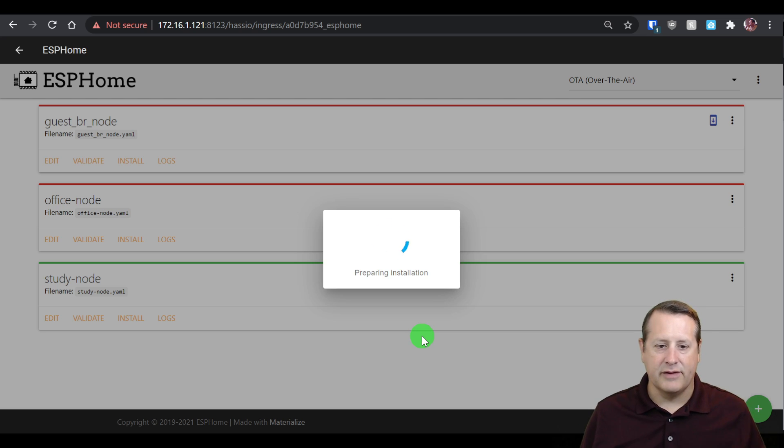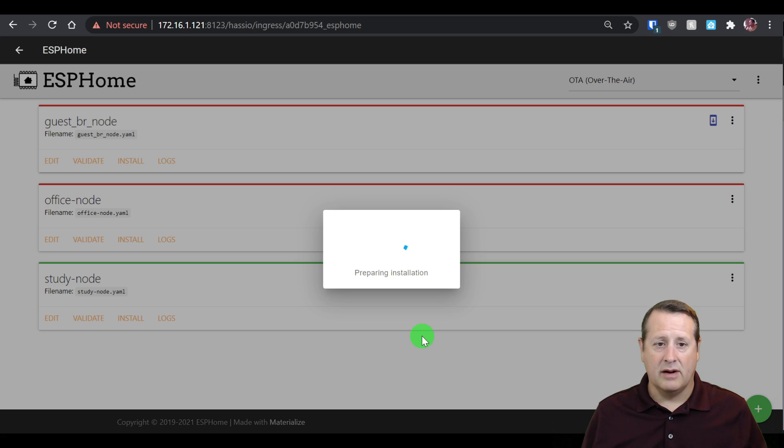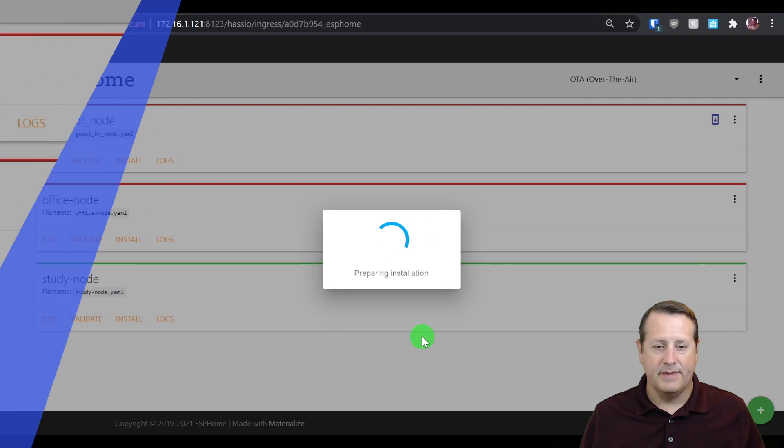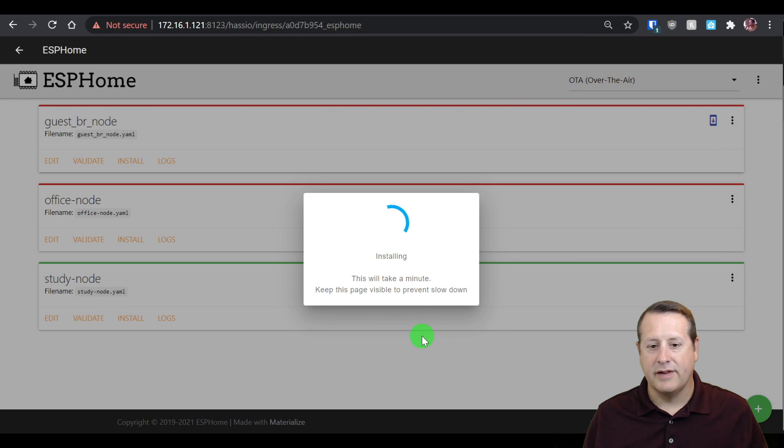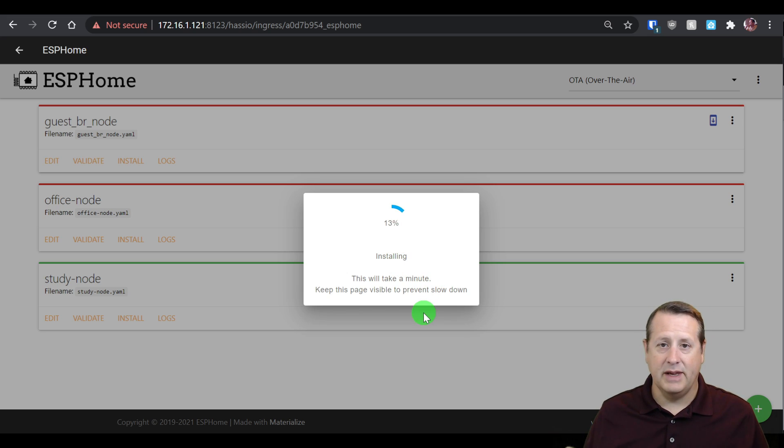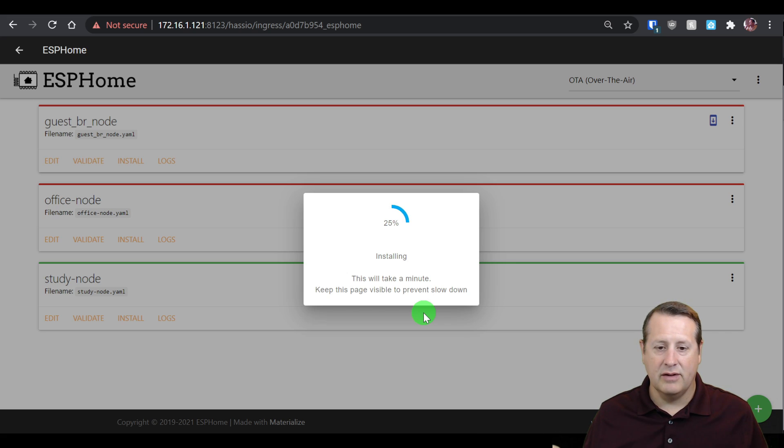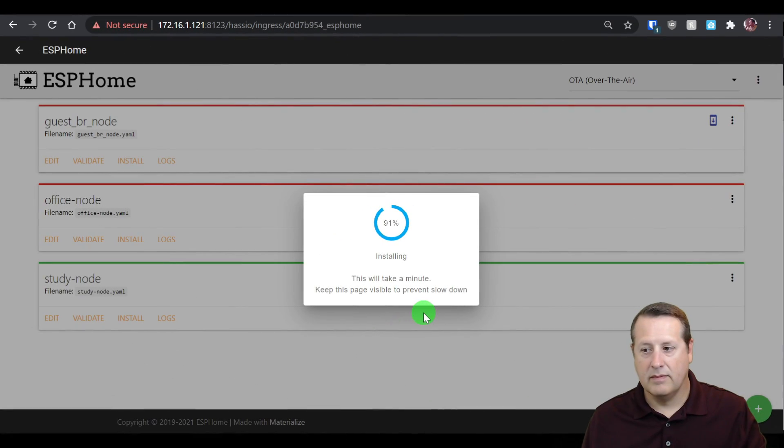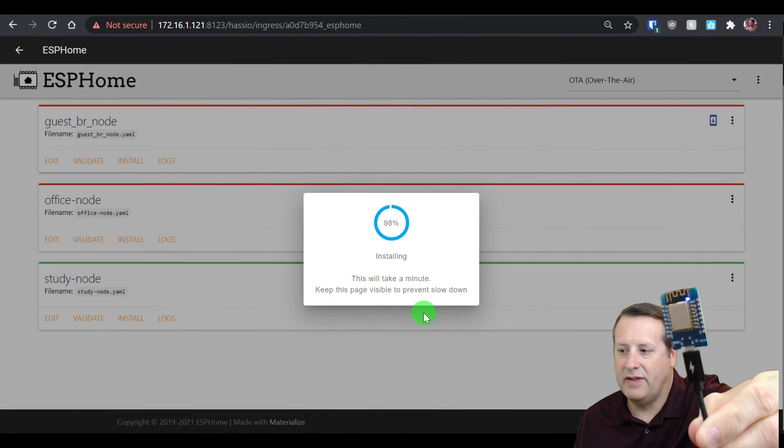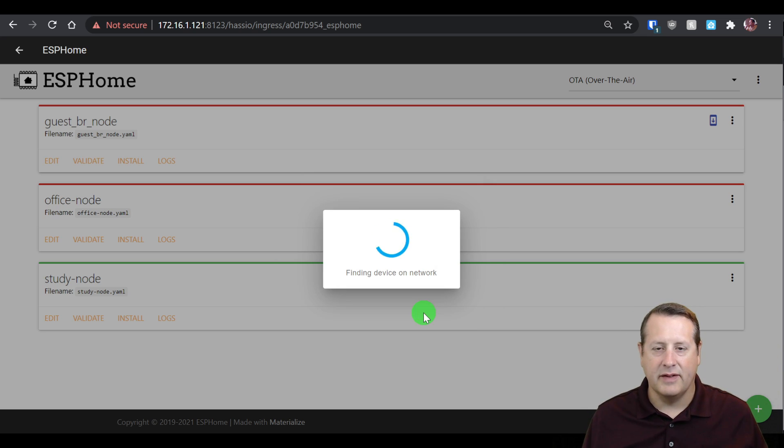This is going to prepare for installation just like the last time. The 8266 board is a little bit smaller, so it won't take quite as long. It doesn't hold as much memory or code. So it's going to take a little bit less time to flash than the ESP32. Now we're installing. This one says it takes a minute instead of two minutes. You can also see on the 8266 that it's actually flashing the little LED there, something we don't see on the 32.